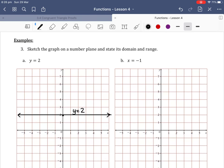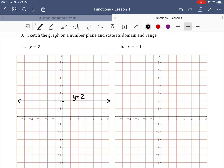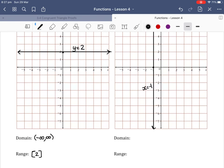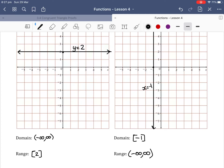Looking at example b, we want to sketch the graph and state the domain of x equals minus 1. When it's x equals minus 1, it has an x-intercept of minus 1, so it is a vertical line going through minus 1. We add arrows on each end and write x equals minus 1 on our graph. For vertical lines, the domain is only the x value of negative 1, so we use square brackets stating negative 1. The range can be all y values, so negative infinity to infinity — all real numbers.